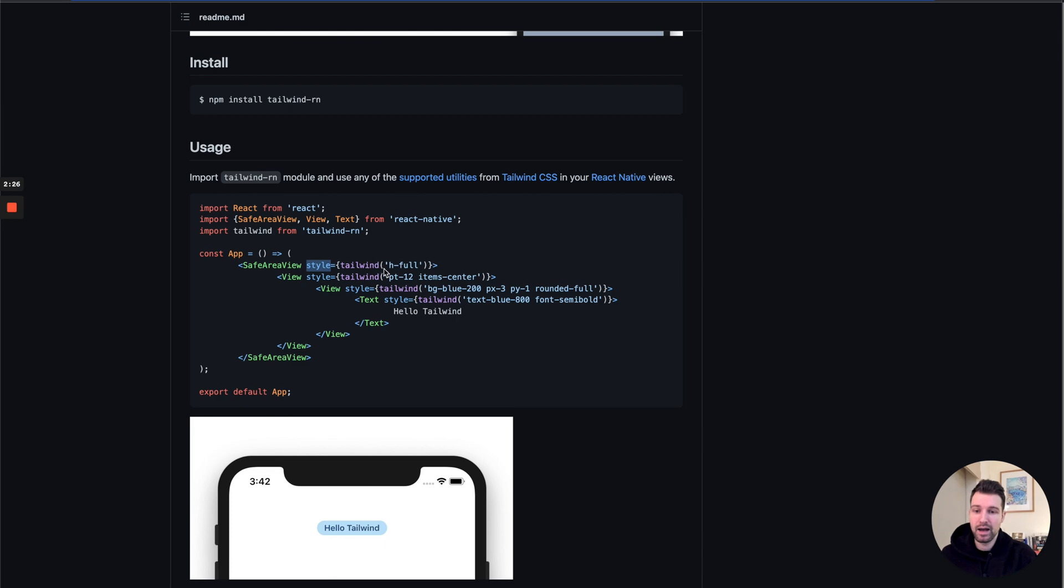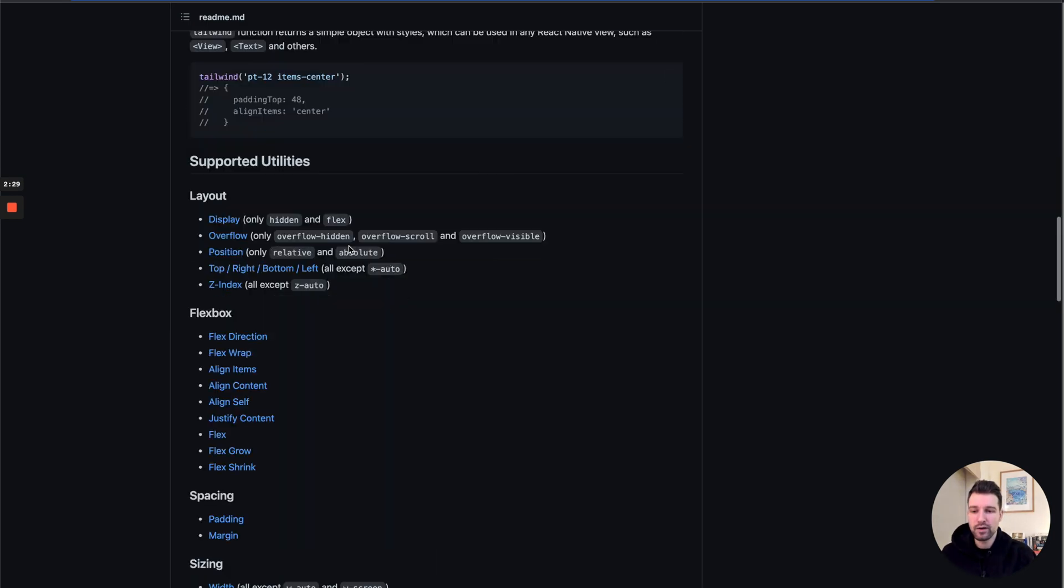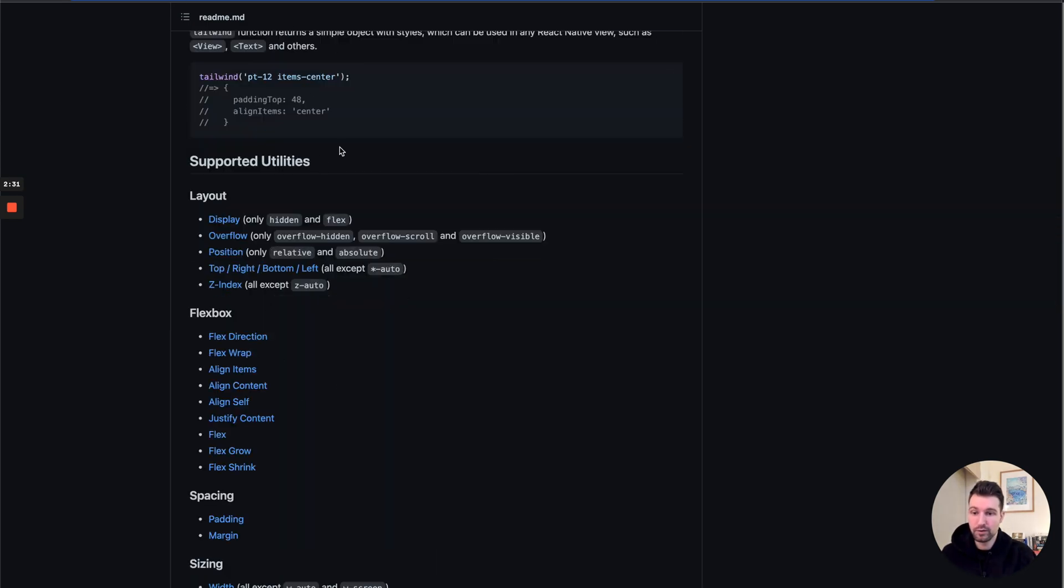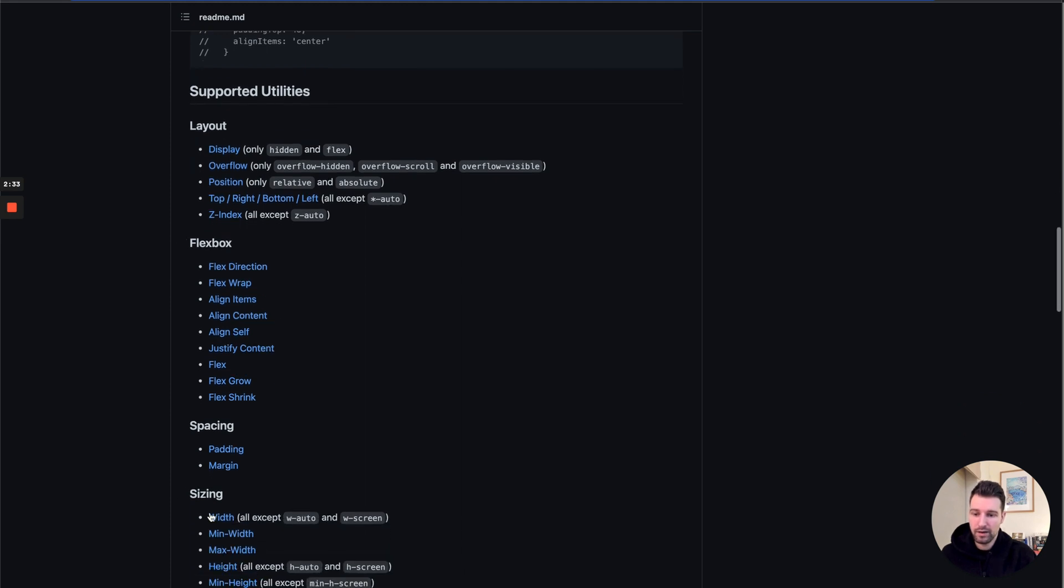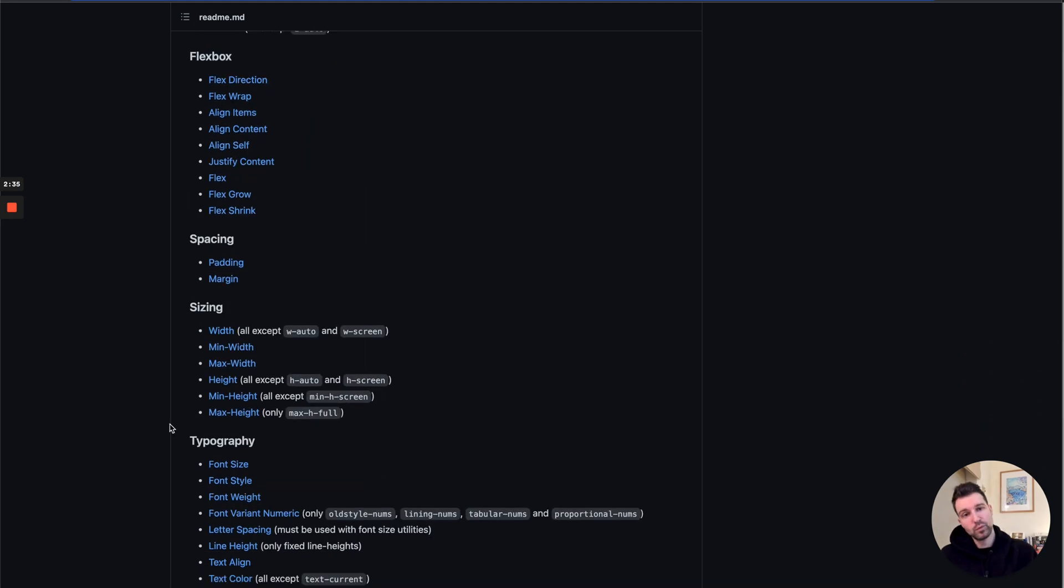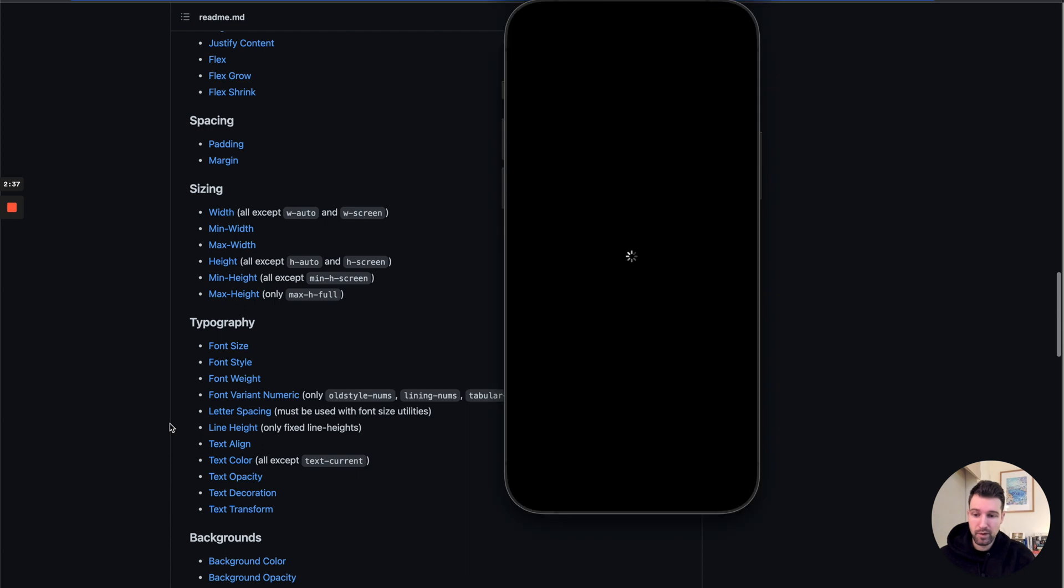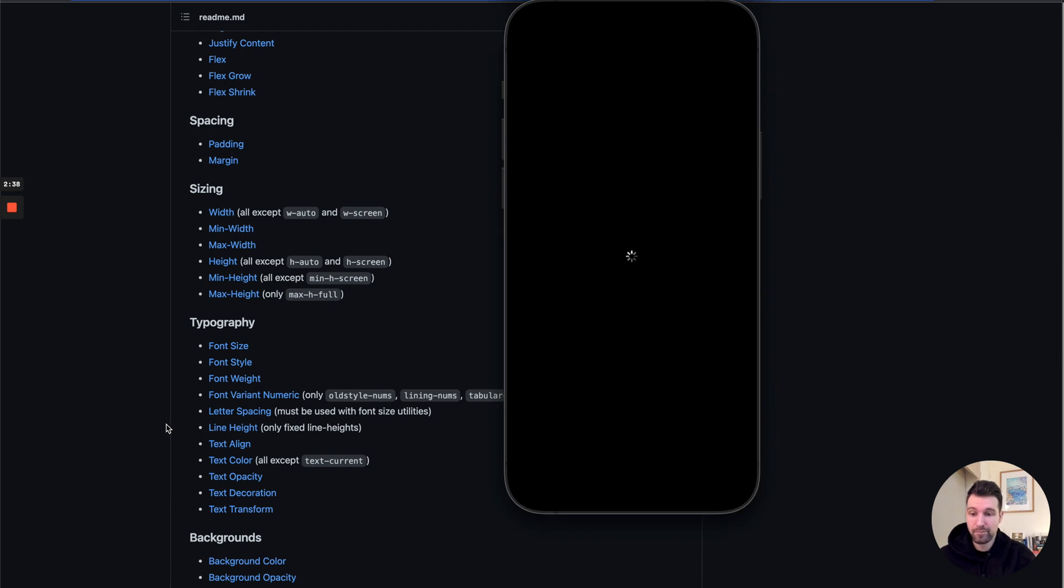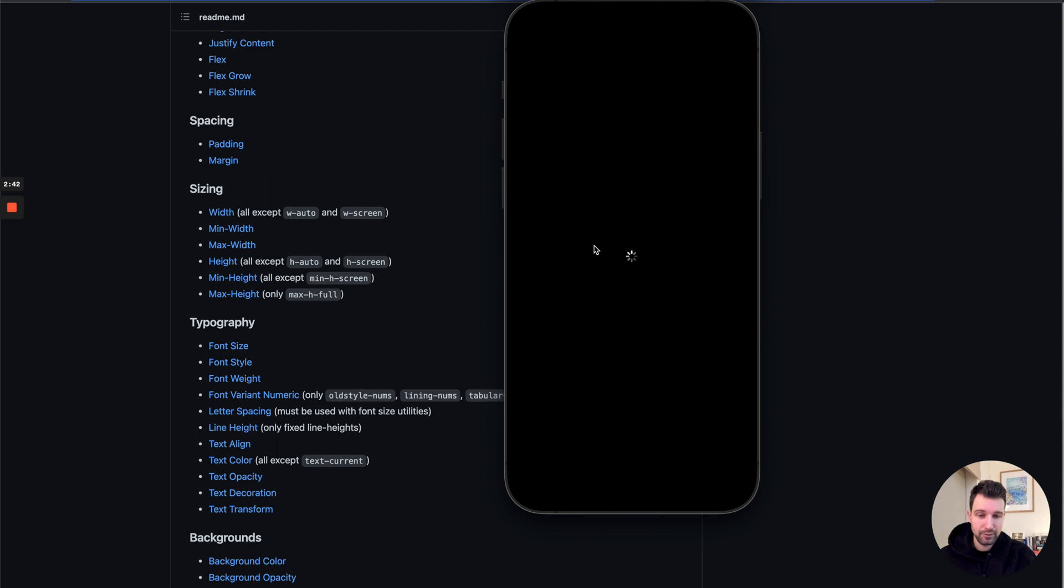There's a few that we can't use. Down here I'll put a link to this in the description. There's a few parts here that don't migrate fully across, but for the most part it's exactly what we need. Here we can see the simulator is opening up. I'll come back when that's ready.